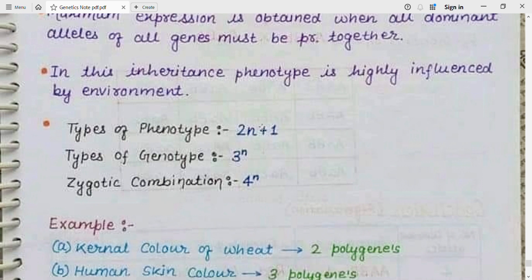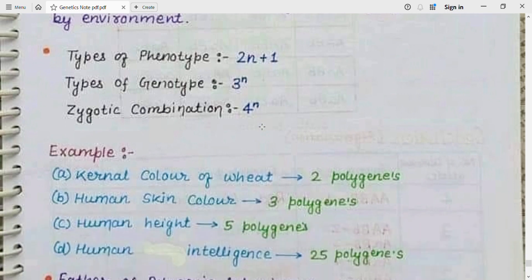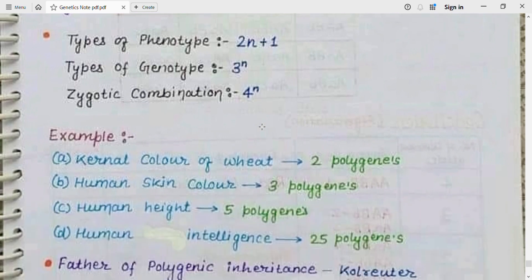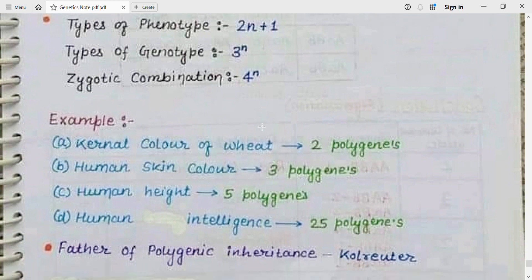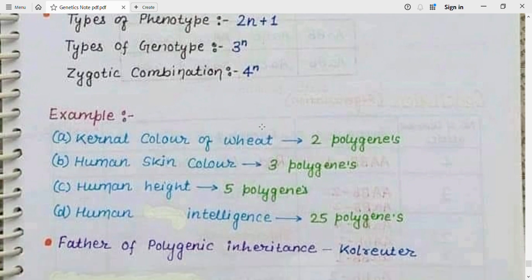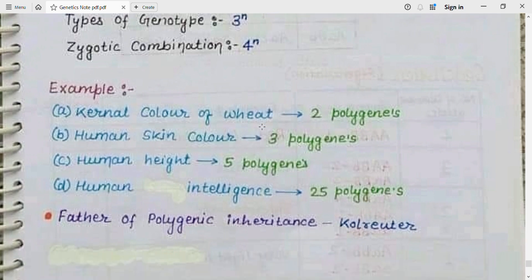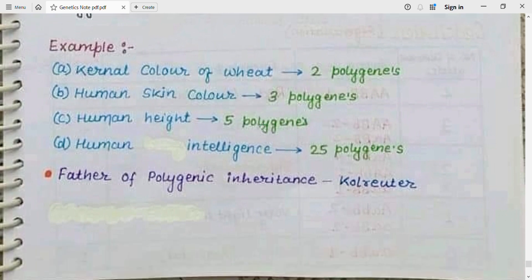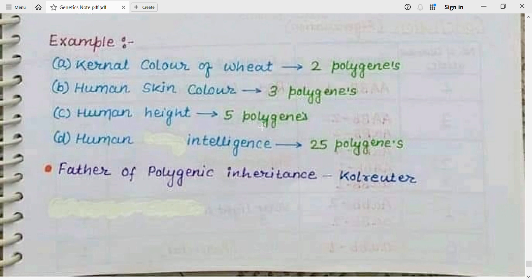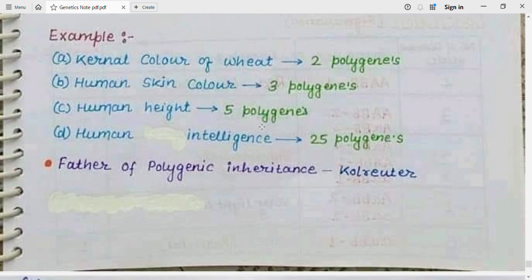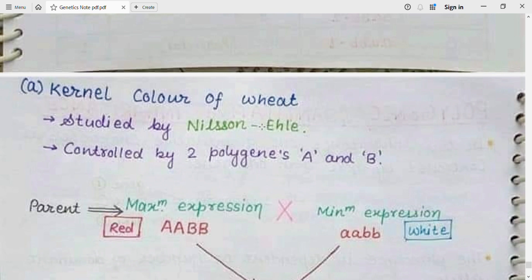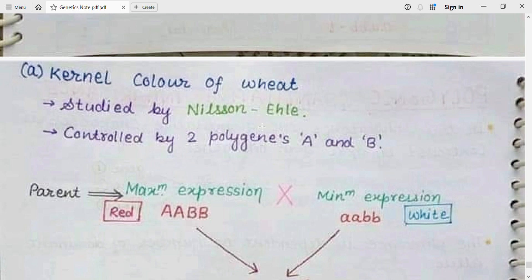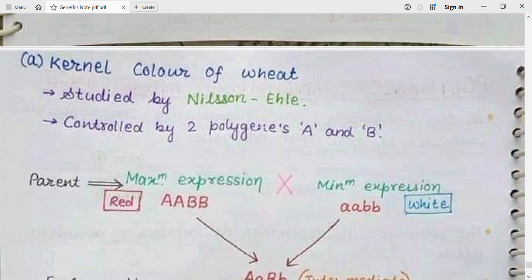Examples include: kernel color of wheat, controlled by 2 polygenes; human skin color, controlled by 3 polygenes; human height, controlled by 5 polygenes; and human intelligence, controlled by 25 polygenes. The father of polygenic inheritance is Reuter. We will take the example of kernel color of wheat, studied by Nelson-Illy, controlled by two polygenes A and B.